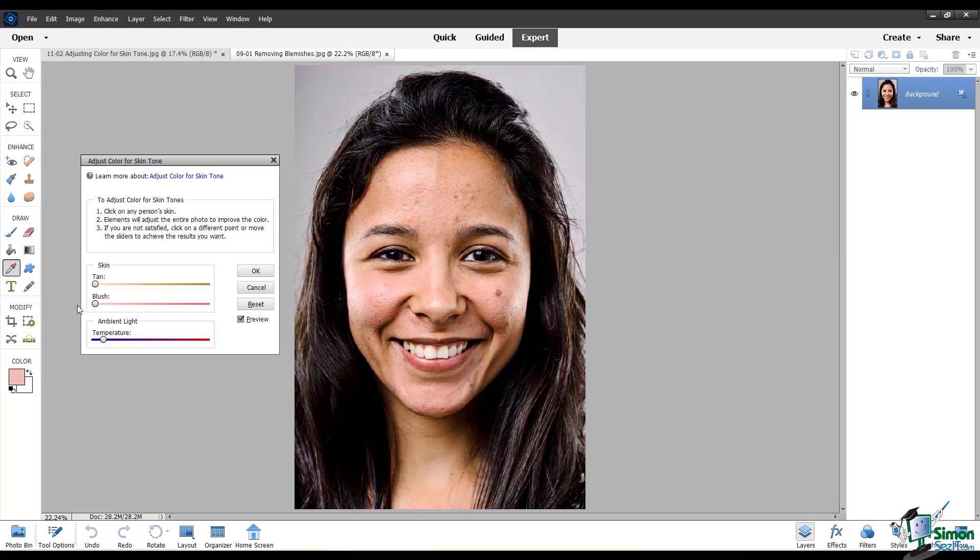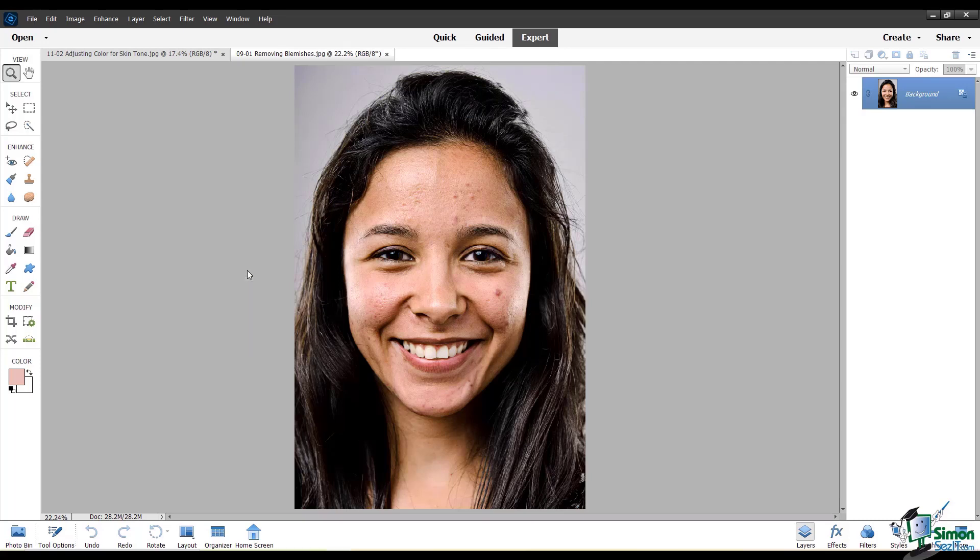If you want to reset all of these sliders to how they originally were, just click the reset button. And once you're happy with the changes, click OK to commit them. That wraps up this video about adjusting color for skin tone.